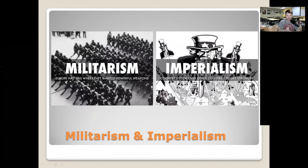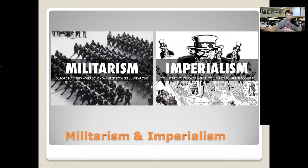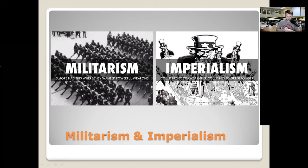Militarism was the idea that Europe had been building up arms almost like an arms race, building stronger and stronger militaries. You know the old saying 'keeping up with the Joneses' — keeping up with your neighbors. Germany's got a big army, so France is going to have a big army, and it just gets bigger and bigger and more powerful.